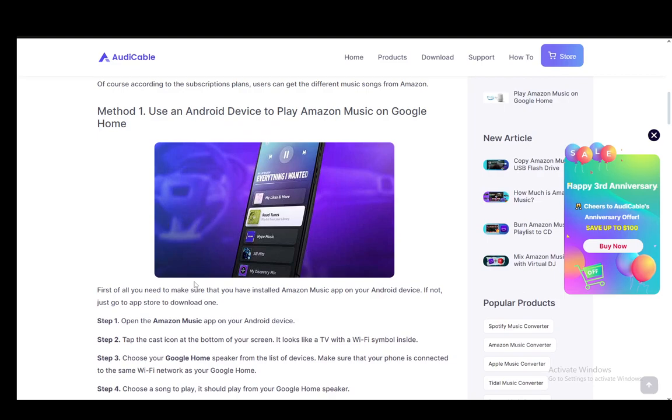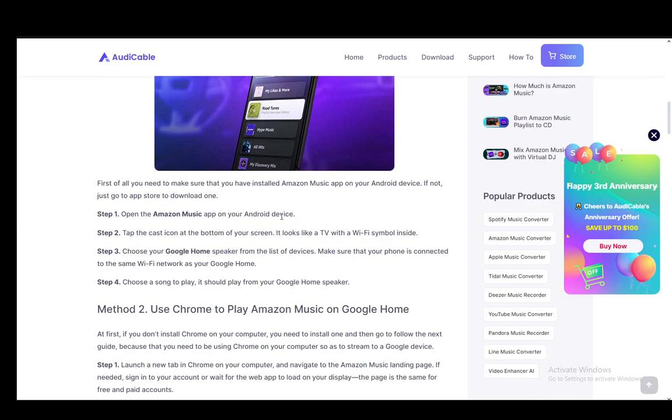What you need to do is open up the Amazon Music app on an Android device and tap the cast icon at the bottom of the screen, which looks like a TV with a Wi-Fi symbol. Then you need to choose the Google Home speaker from the list of devices. Make sure your phone is connected to the same network as Google Home is, and then choose a song to play and it should play from your home speakers.